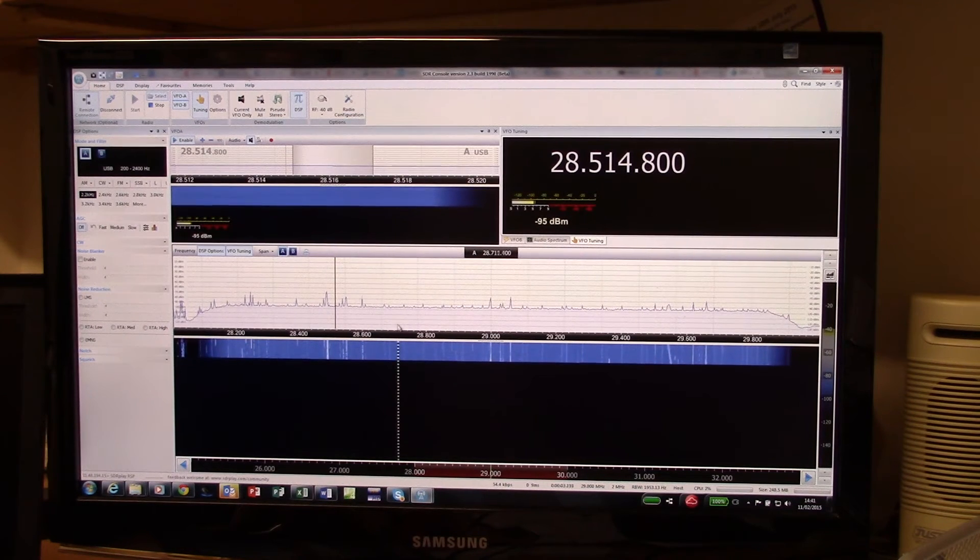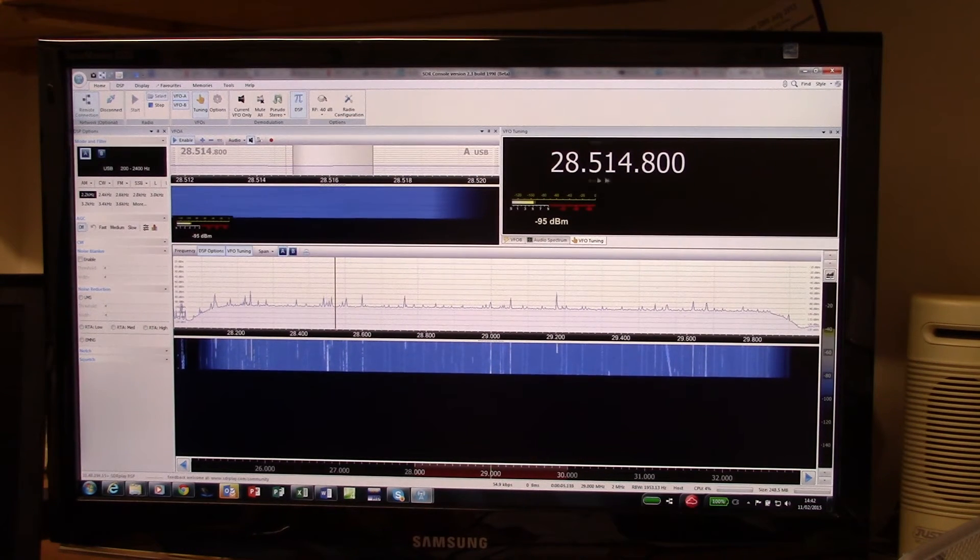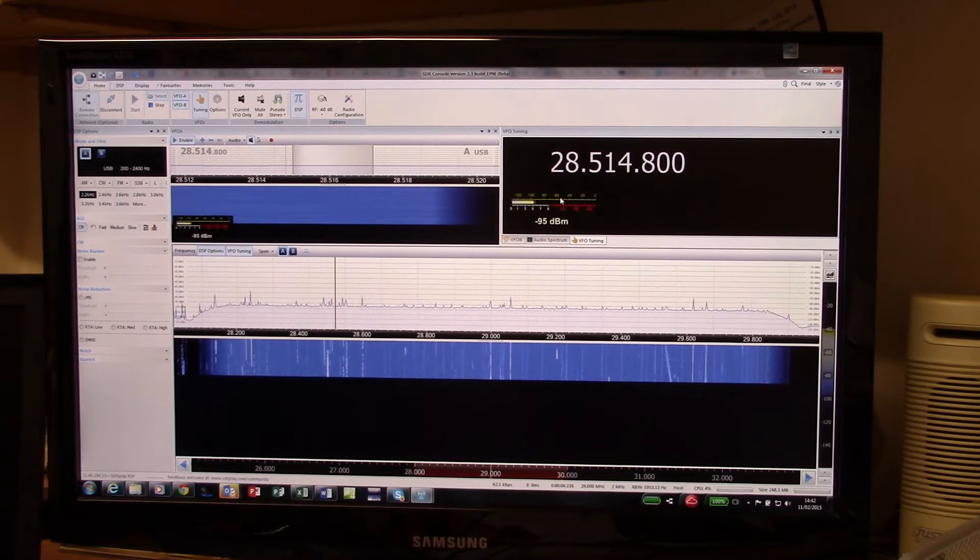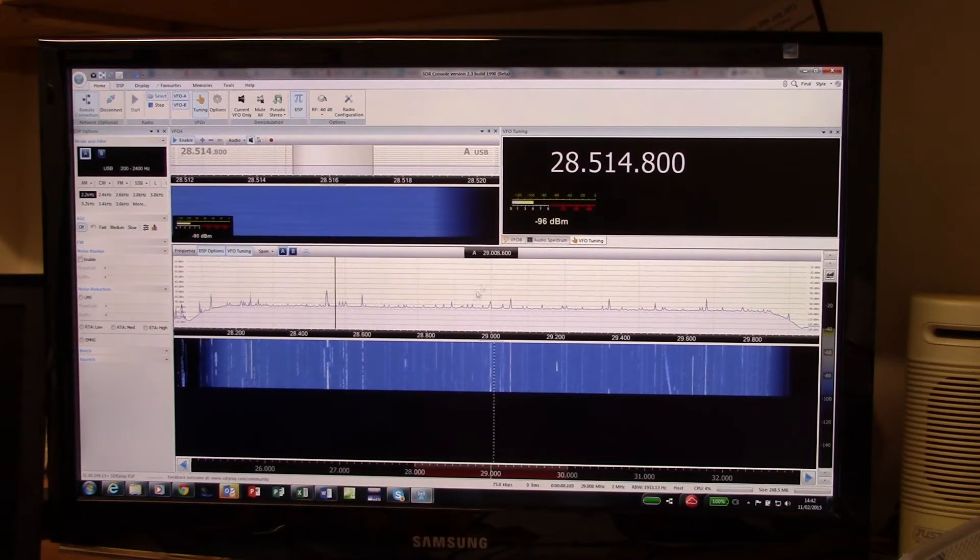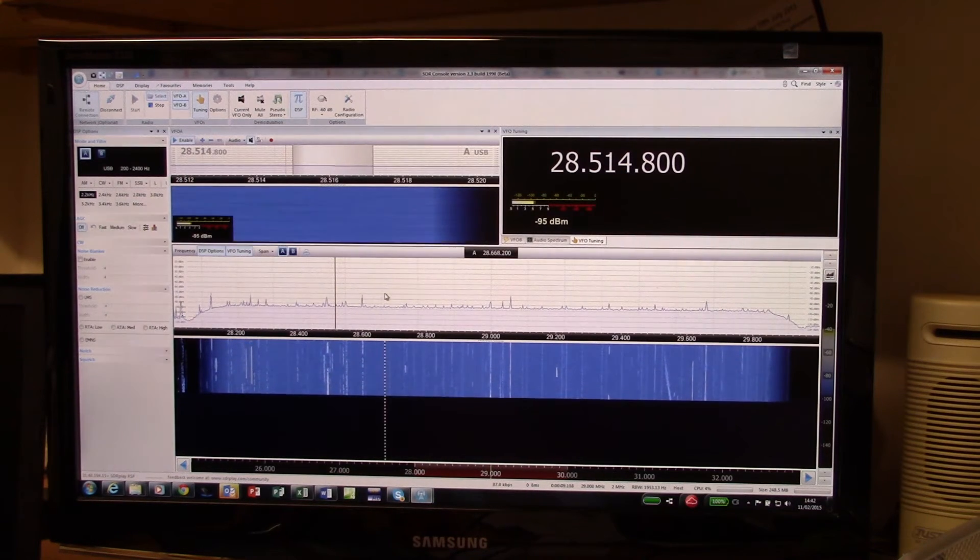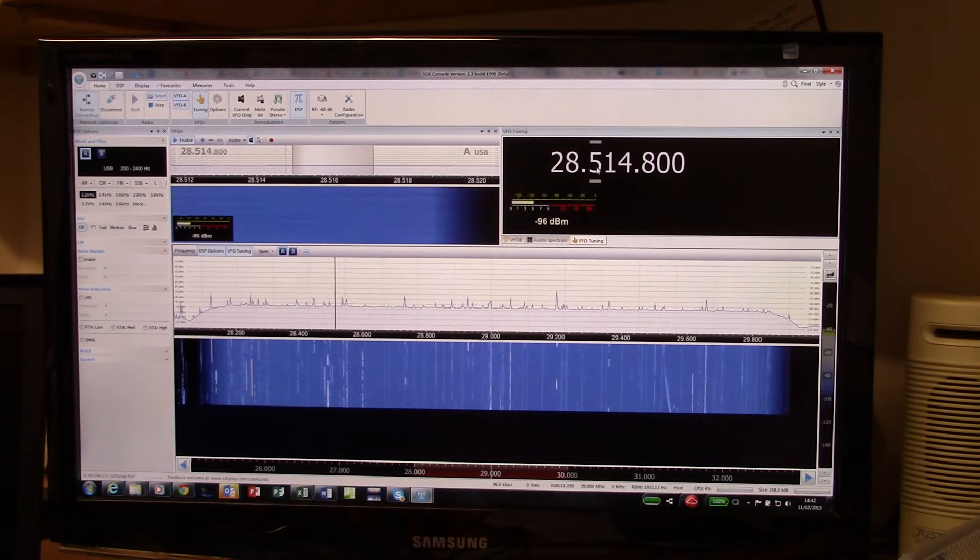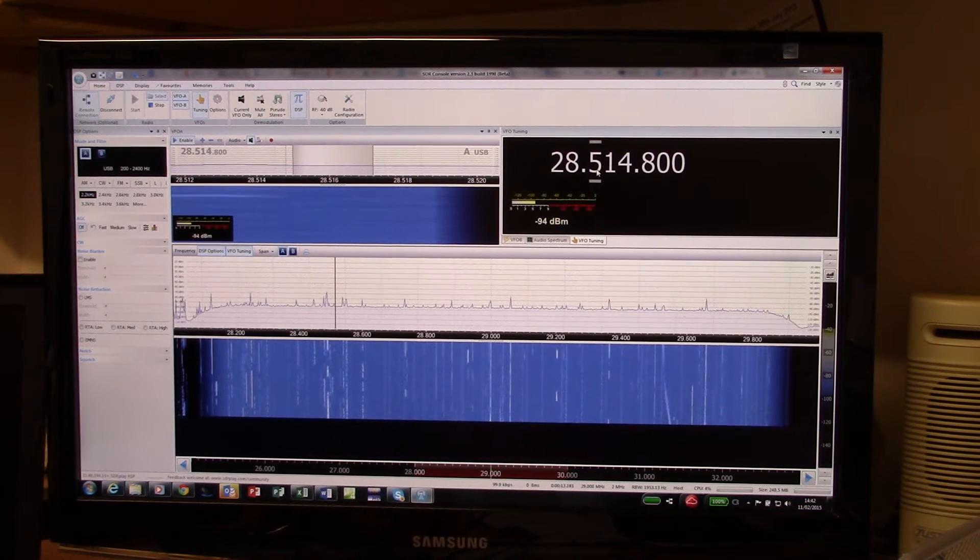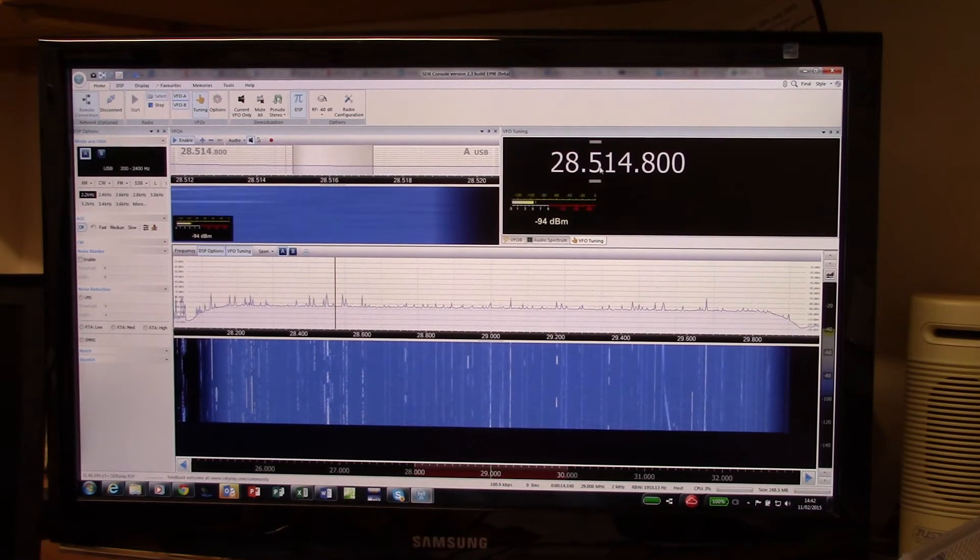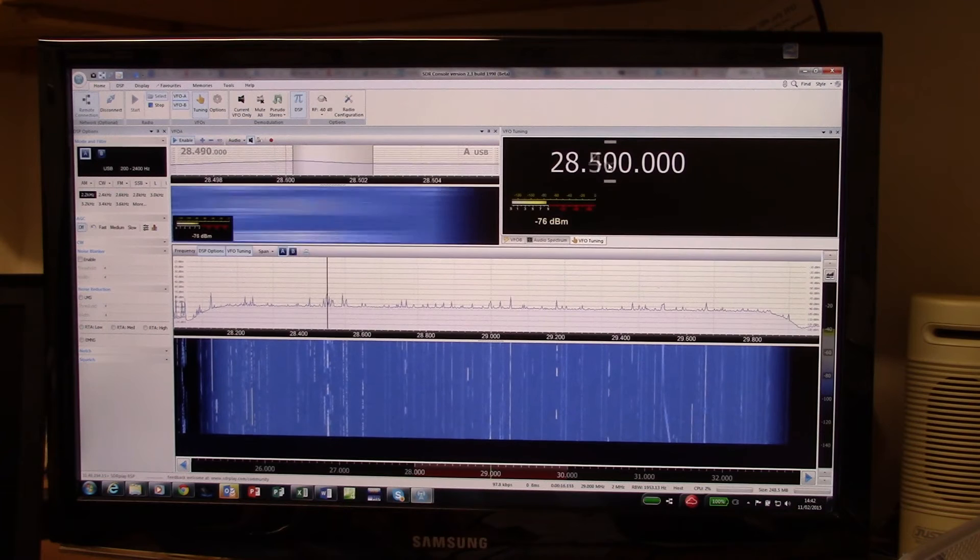And we're on 28 megahertz here in the HF bands. It's afternoon, it's fairly quiet and we'll have a quick tune around.